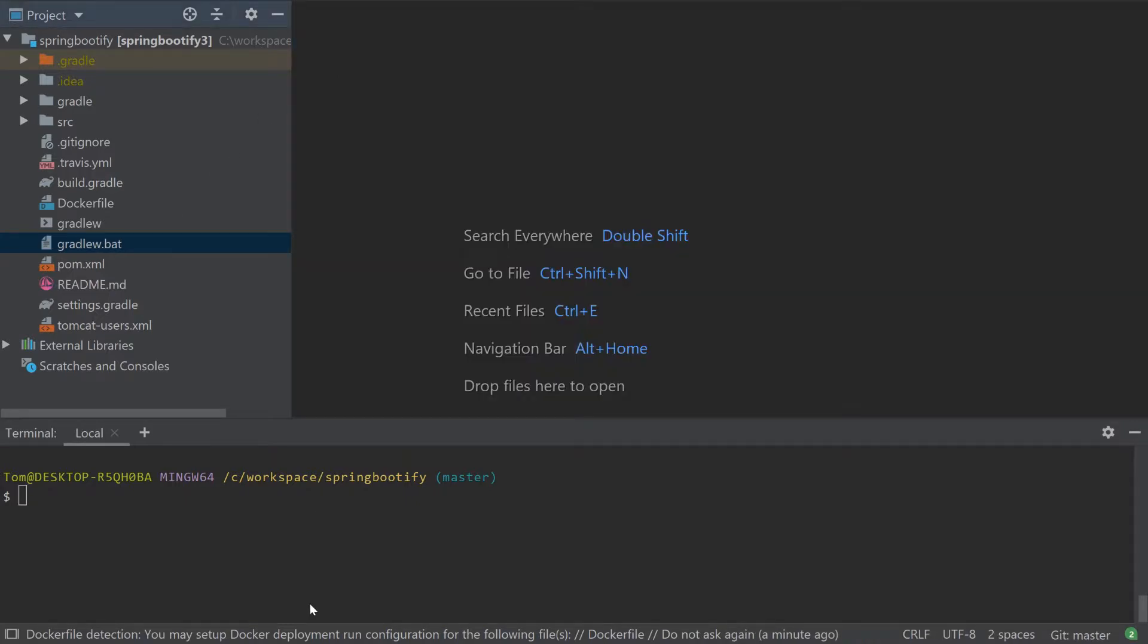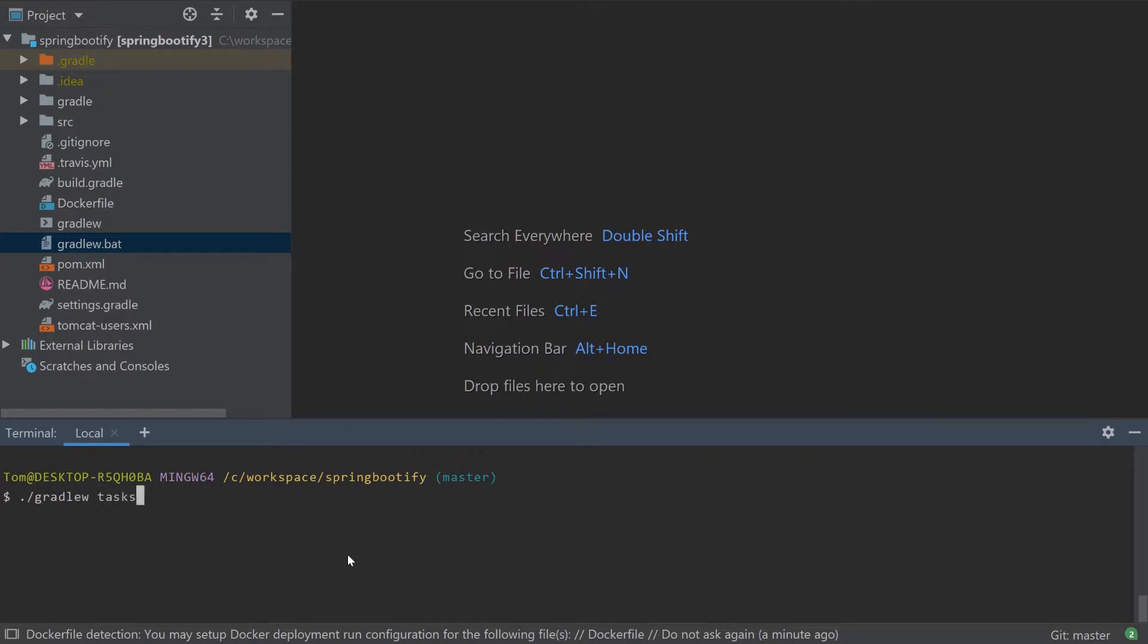Also, if they have a different version of Gradle installed, it doesn't matter as the script will always use the same predefined version. For these reasons, you should always use the Gradle wrapper script by running Gradle W.